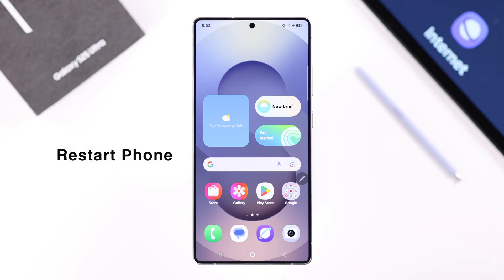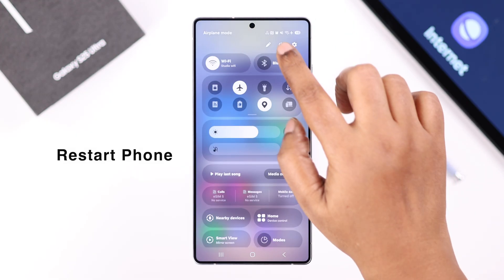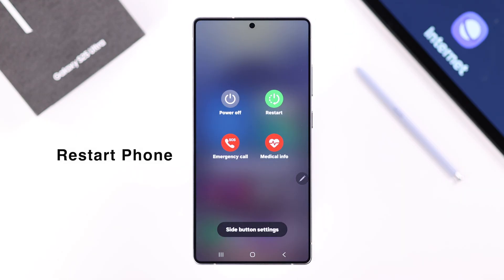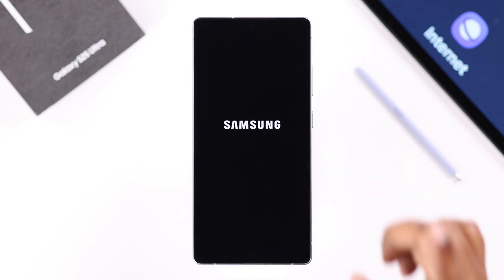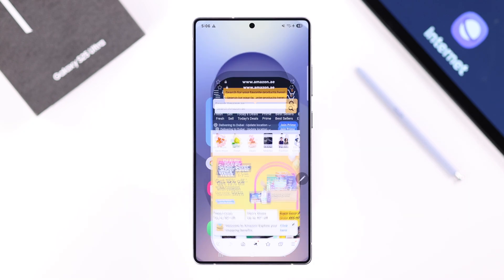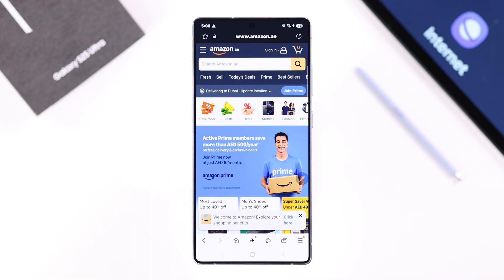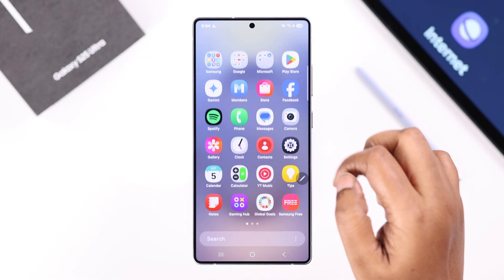Now, as sometimes this happens due to a minor software glitch, if you're still having this problem just go ahead and give your S25 a simple restart. After the restart, if you're still having the same problem, let's go and check if you have accidentally made Samsung Internet your default browser.